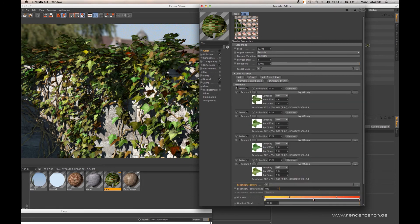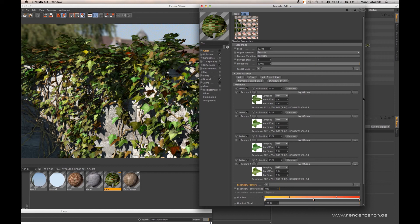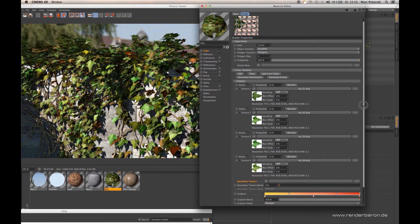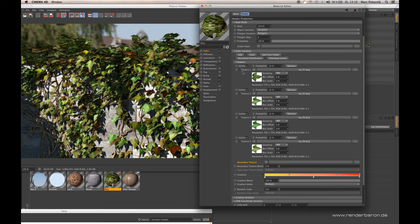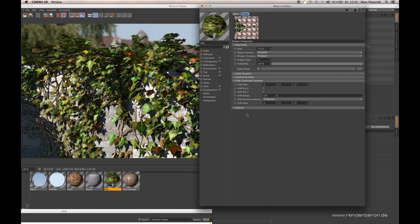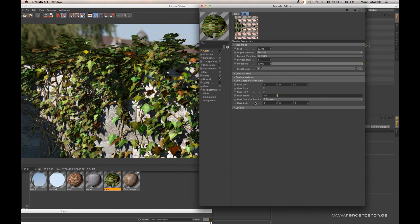So this is about texture slots in the variation shader and we also have the possibility coming with R18 that UV coordinates get an improvement, meaning you can also use UVW scaling as a variation for your shaders.